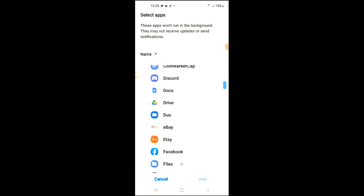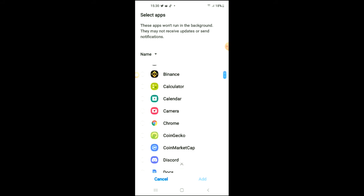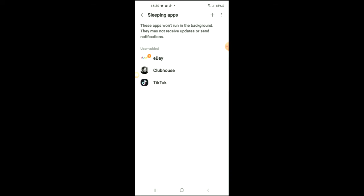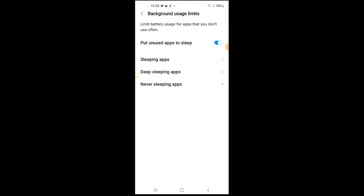For instance, I can select eBay. Simply tap on it and tap Add. After you've done that, come out of this and select Apps, which is right below Battery and Device Care.